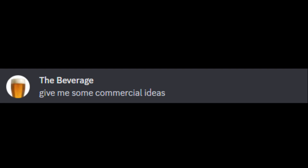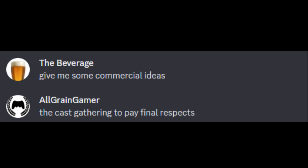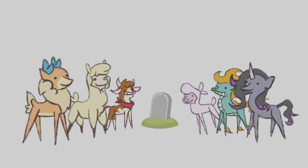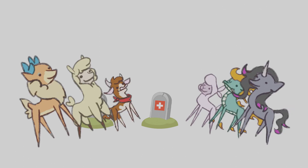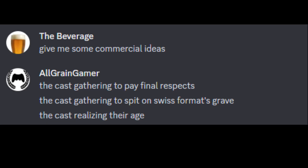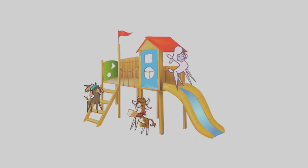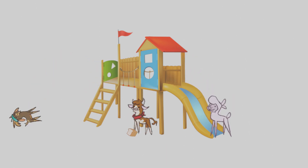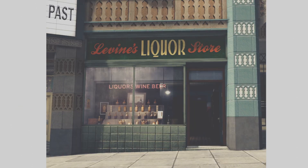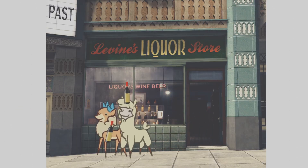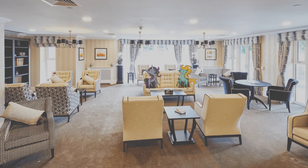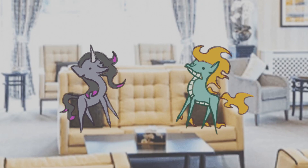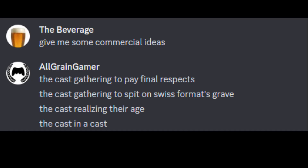Give me some commercial ideas. How about... the cast gathering to pay final respects. The cast gathering to spit on Swiss format's grave. The cast realizing their age. The cast in the cast.